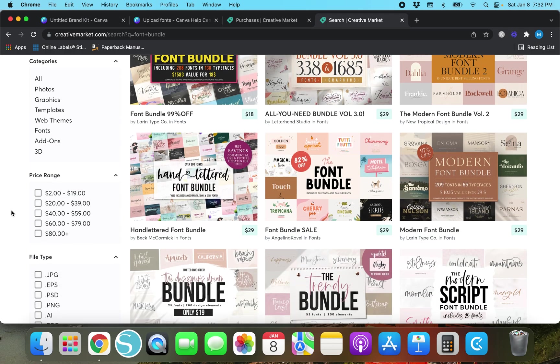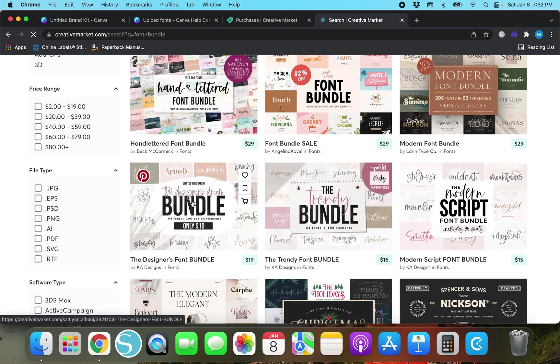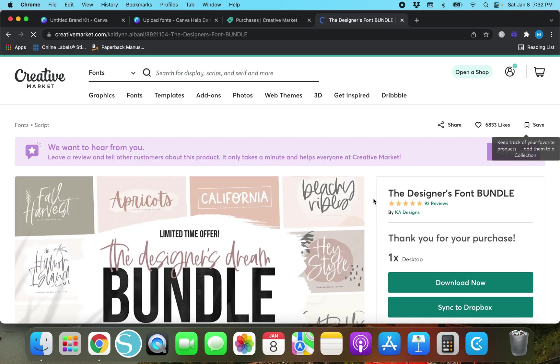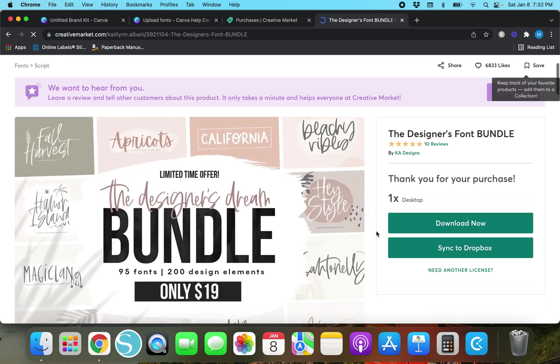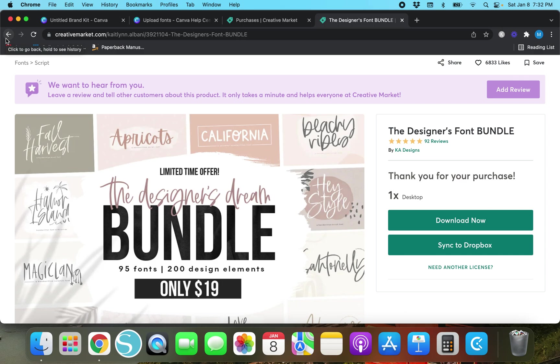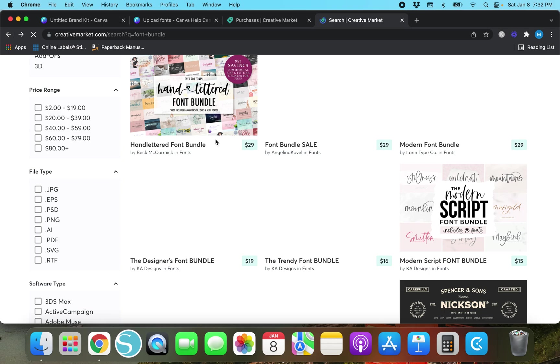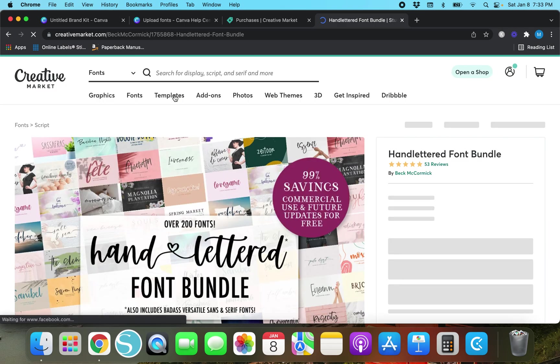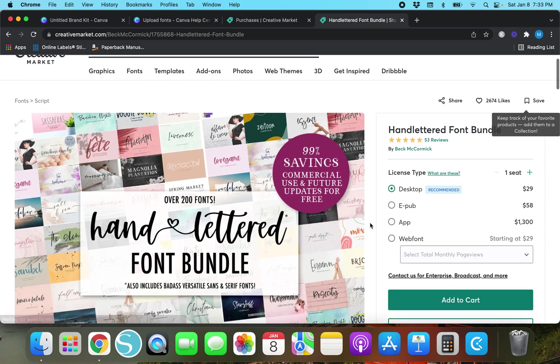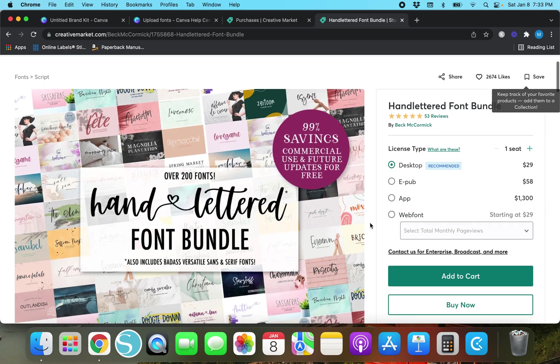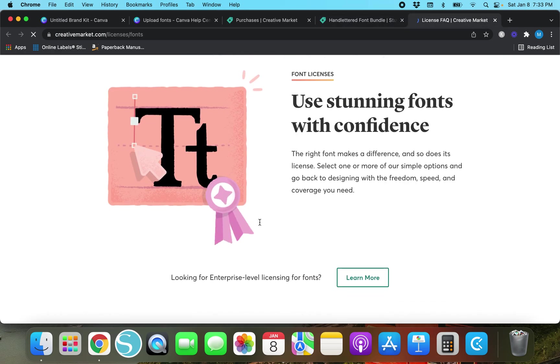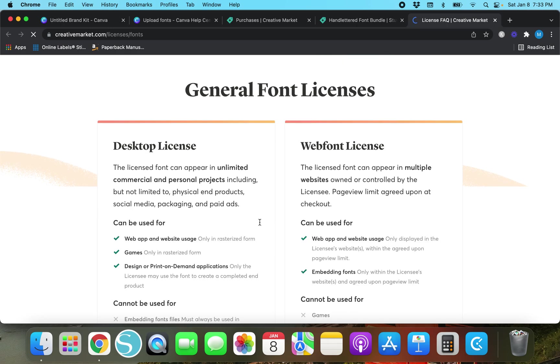This is actually the one that I got. So I'm going to click on it and if you're going to use these fonts inside your Canva templates if you're going to sell products with the fonts in them I will show you what to do. There's a couple different license types for these Creative Market fonts.